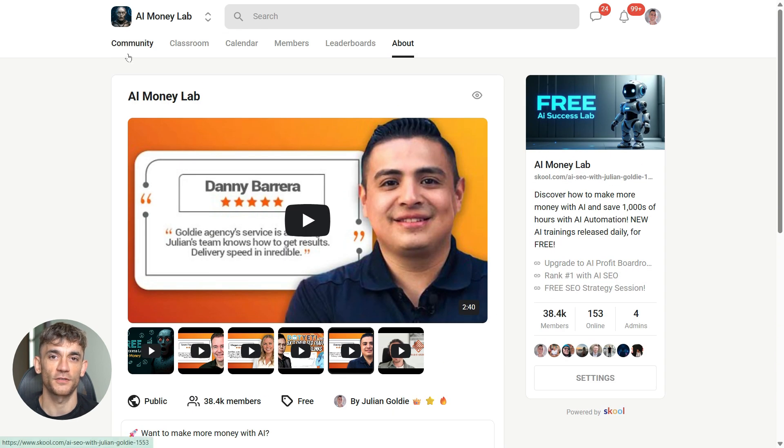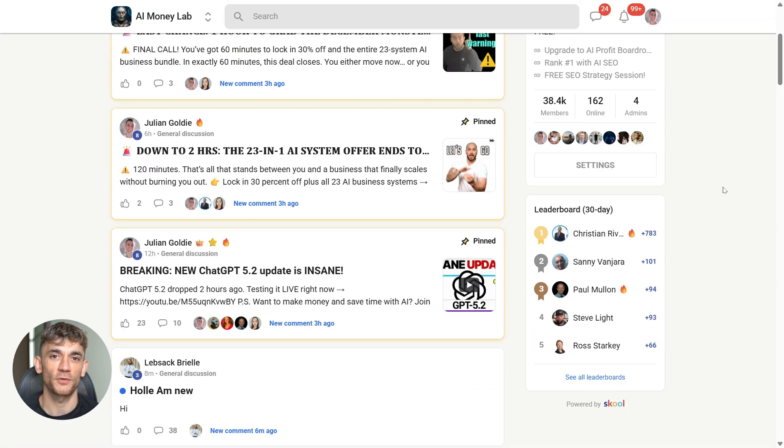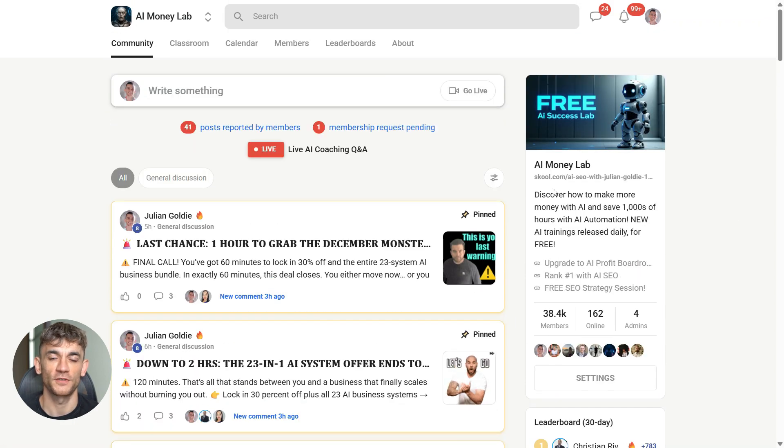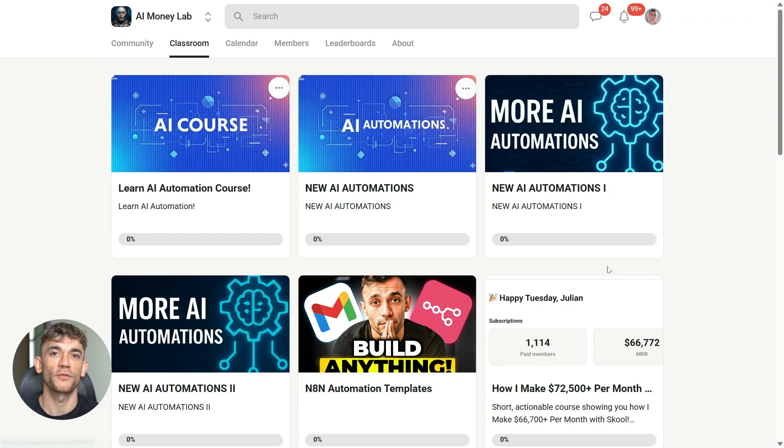Grab all the video notes there. Plus tap into our community of 40,000 members crushing it with AI. That's all for today. Download Antigravity. Start building. Drop a comment and tell me what you create.